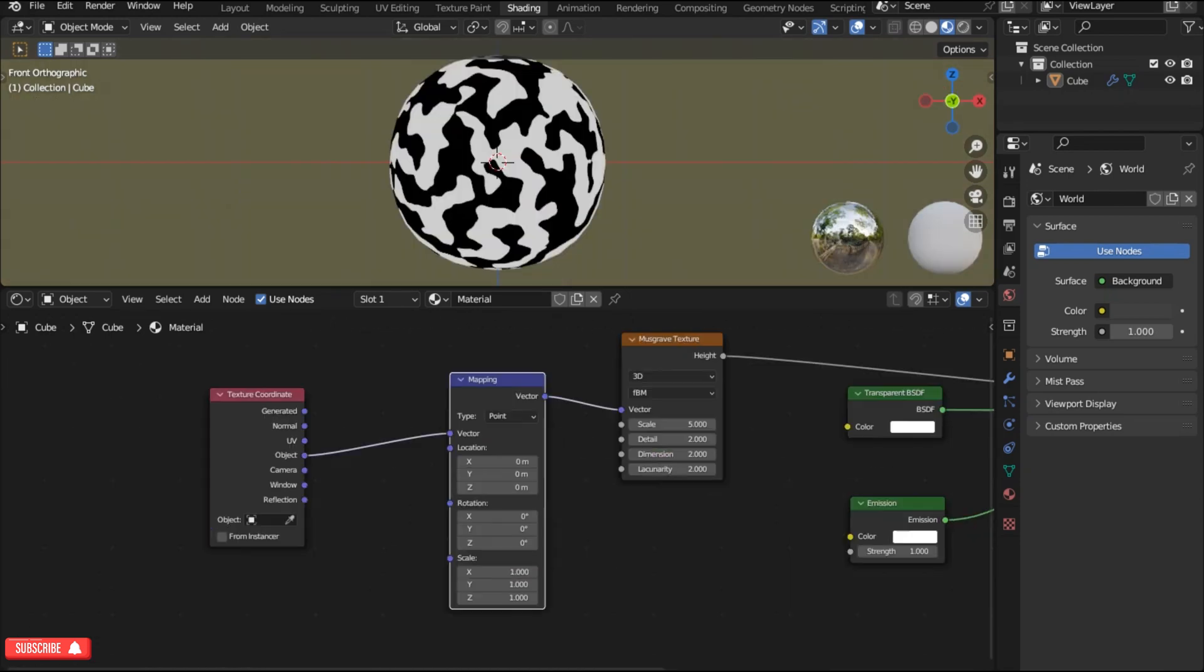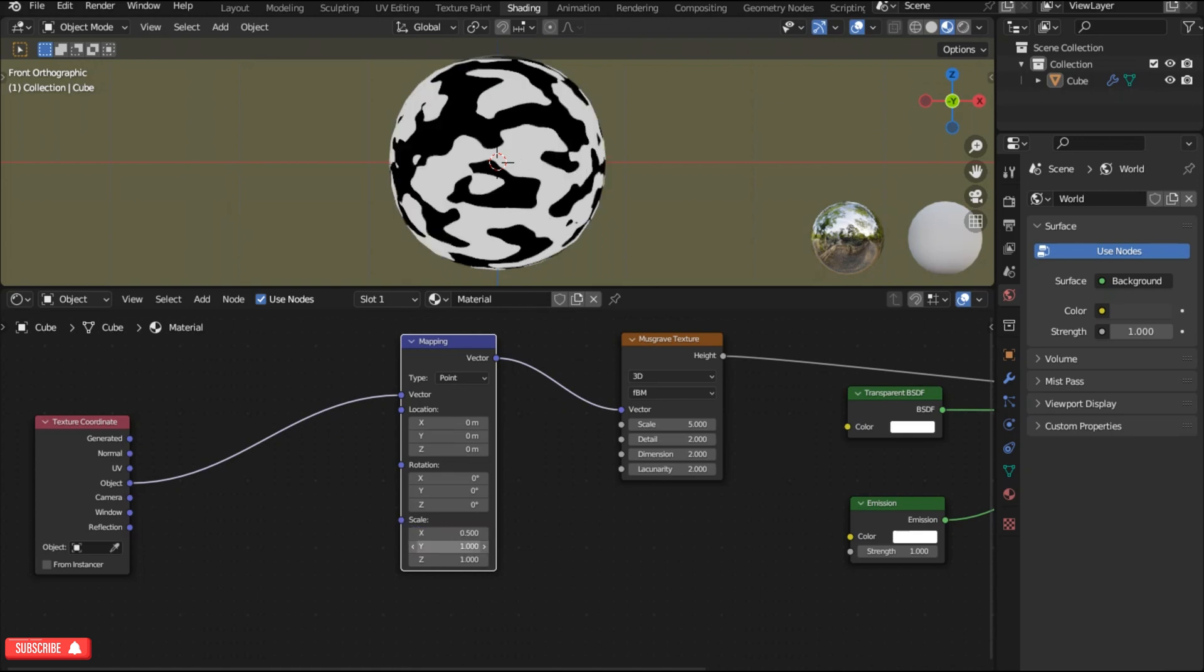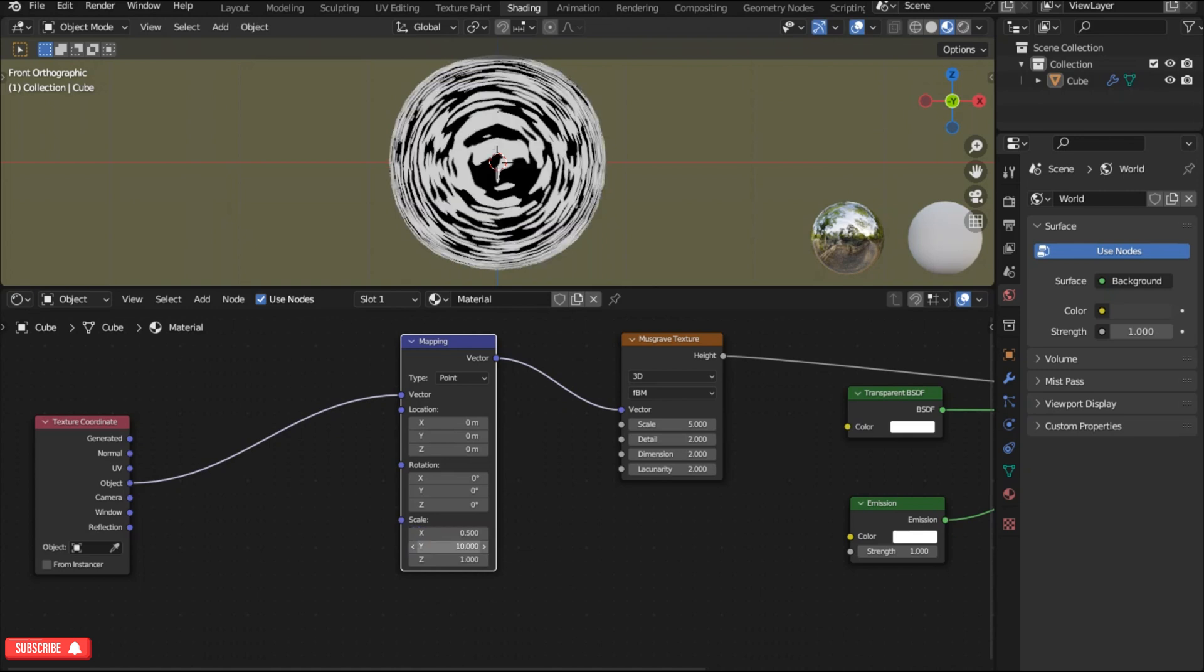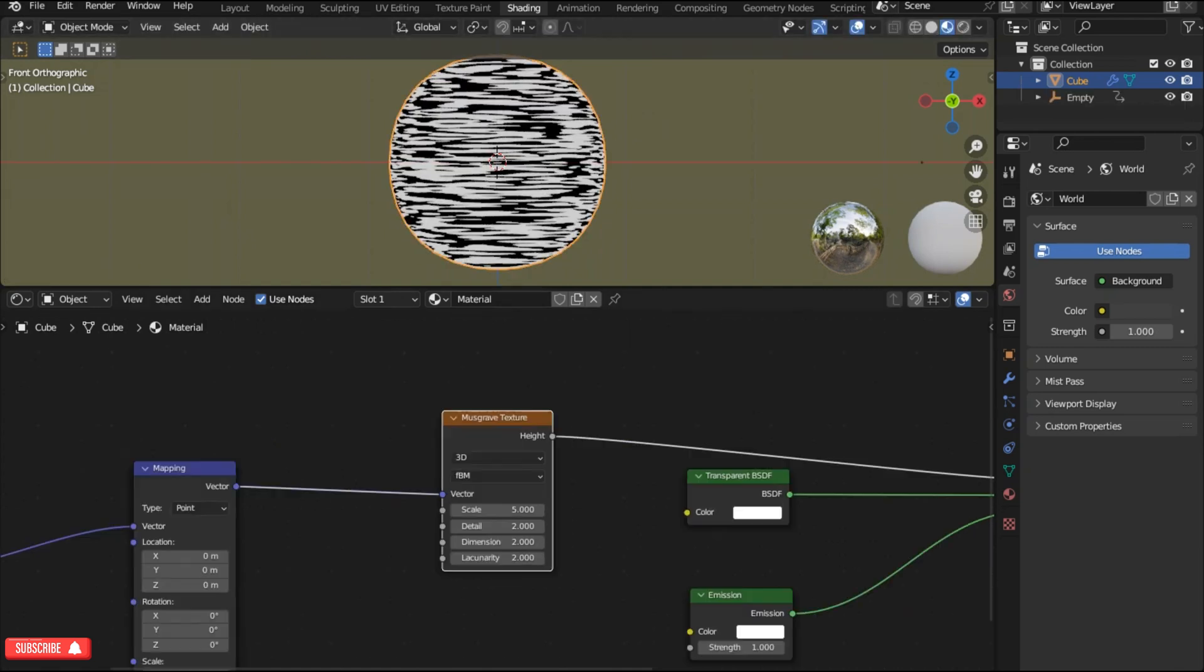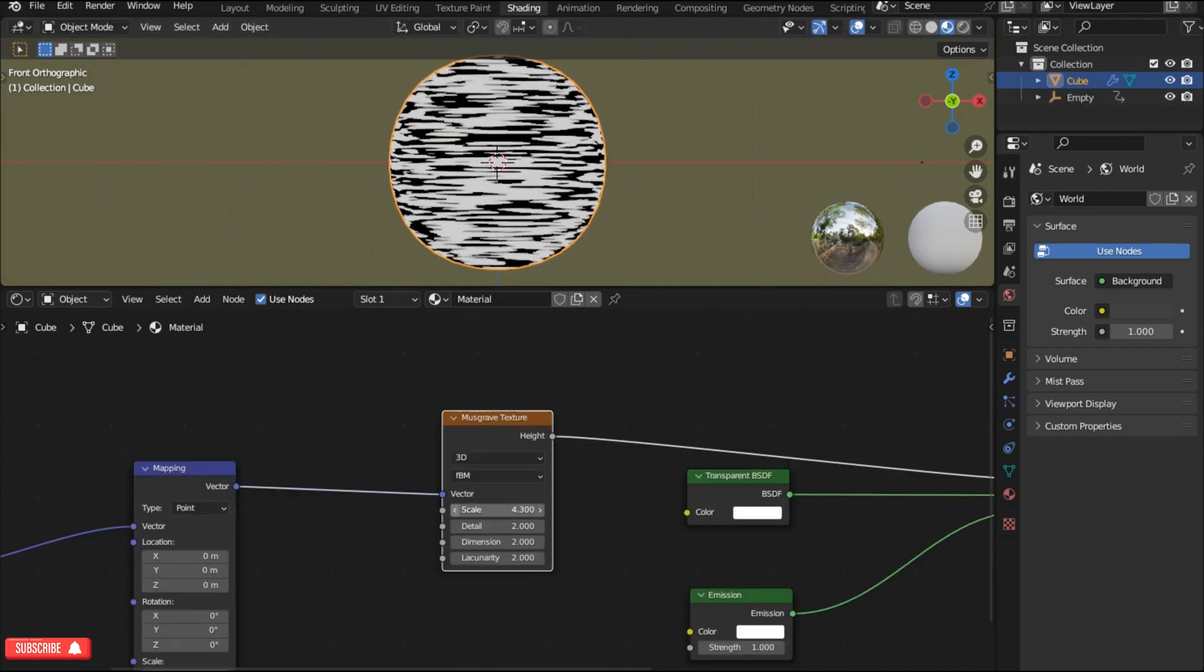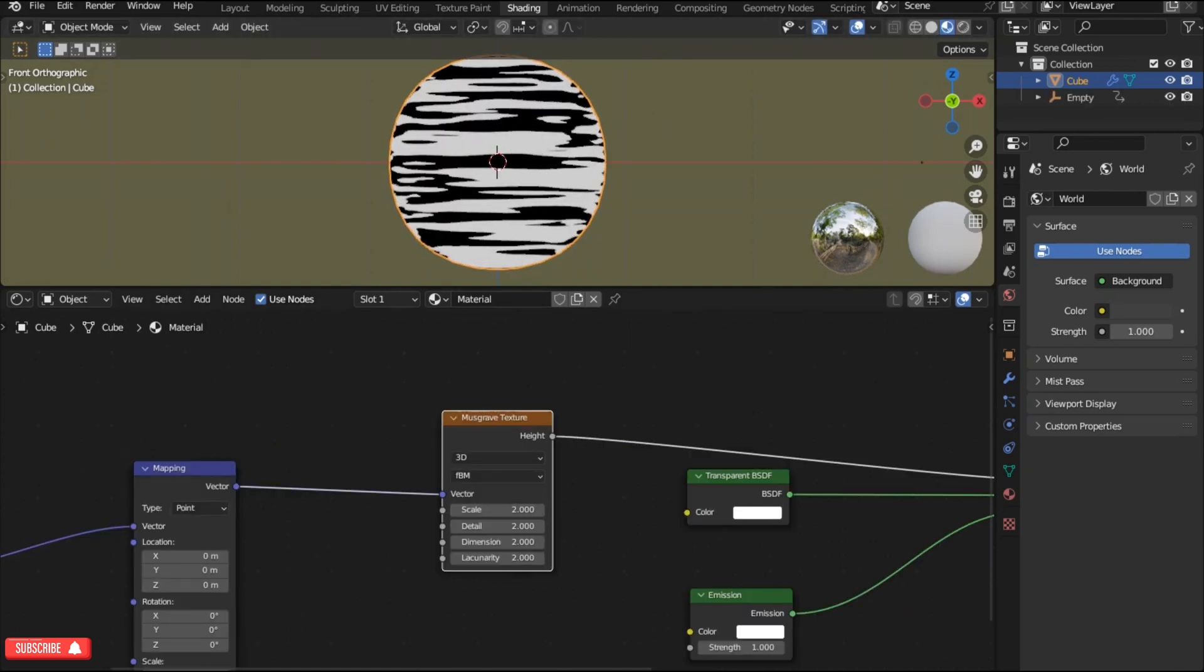In the mapping node go to the scale information. Change the x value to 0.5 and the y value to 10. Now we need to rotate the mesh by 90 degrees on the x coordinates. I'm gonna lower the scale value of the musgrave texture to about 1 or 2.